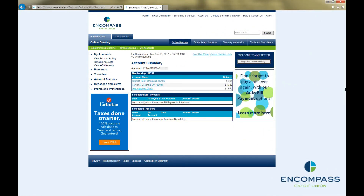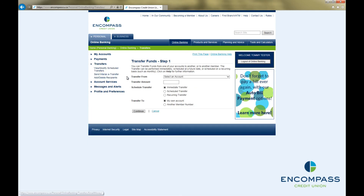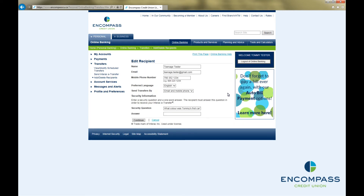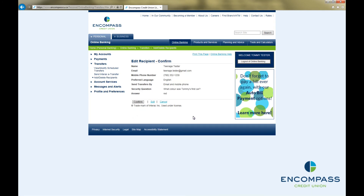If you need to edit the information for an eTransfer recipient, go to Transfers, and then Add Delete Recipients. Then click Edit beside the recipient you would like to edit. From here, you can edit the recipient information and then click Continue. In the Confirmation screen, double-check that the information is correct, and then click Confirm.